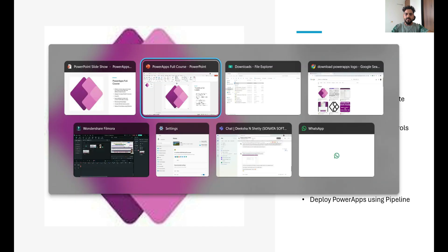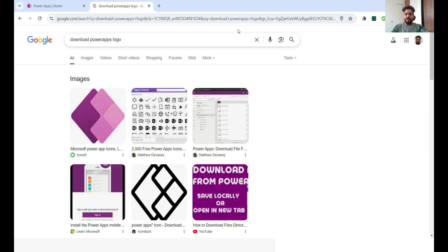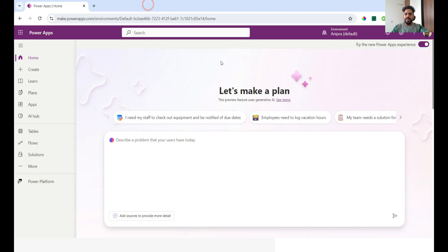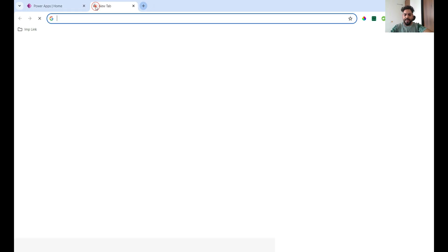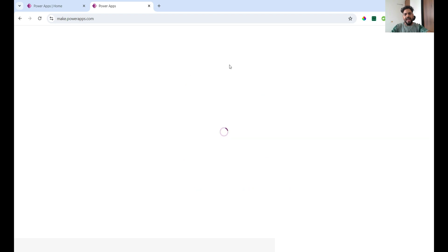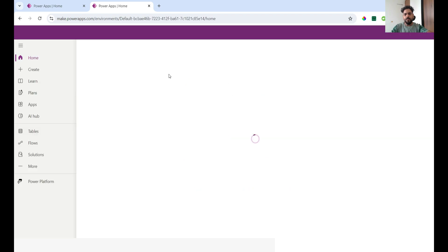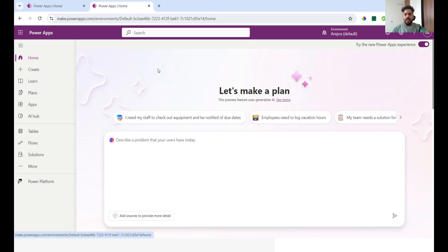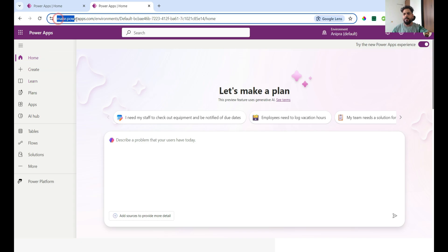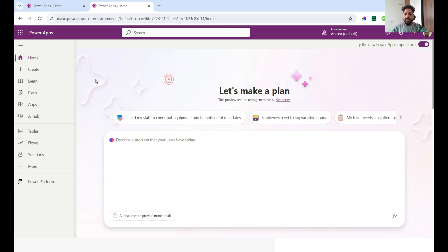For now, let me show you what PowerApps looks like. Whenever you type make.powerapps.com, I've already logged in so I can see the homepage screen. Whenever you paste that URL, it will ask you to log in. How you can create a new fresh account for PowerApps, I will cover in my next video.